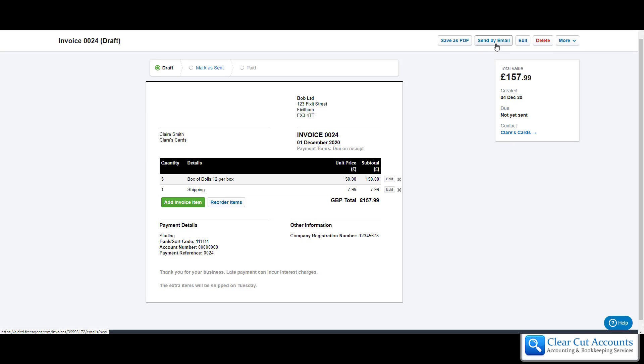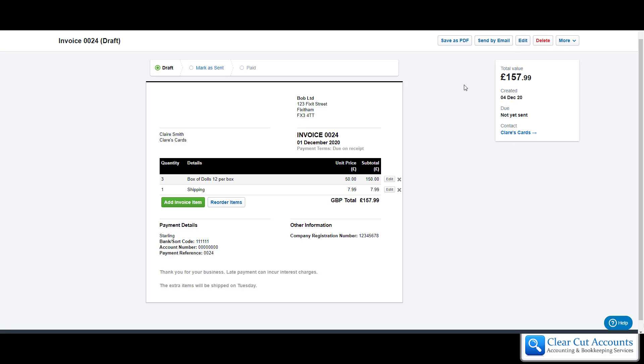Or you can send it by email. If you send it by email, we'll cover that in another video, but it will literally give you a little message and the email address to send it to, and the software will send it directly to your customer, which is amazing. I used to do all our invoicing this way and it saves me so much time.